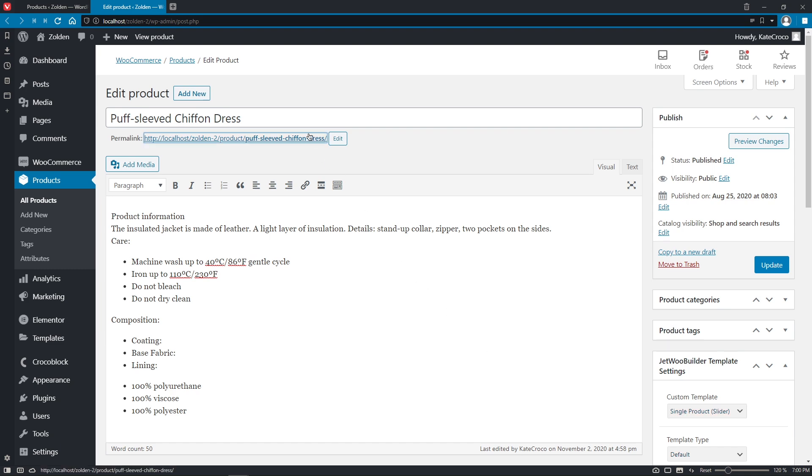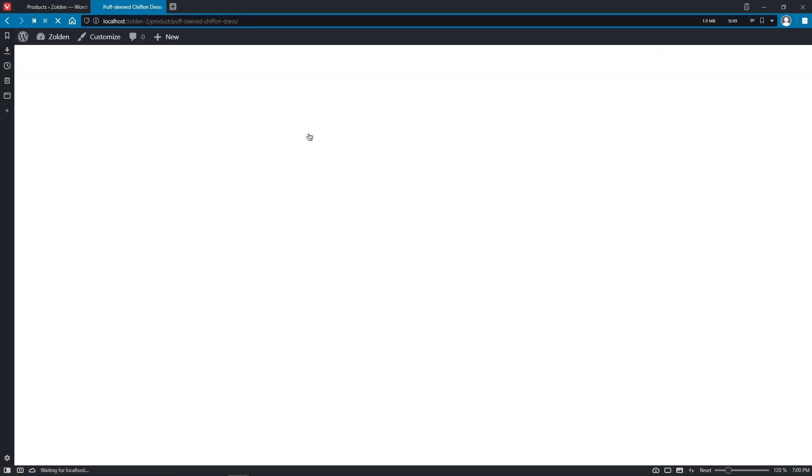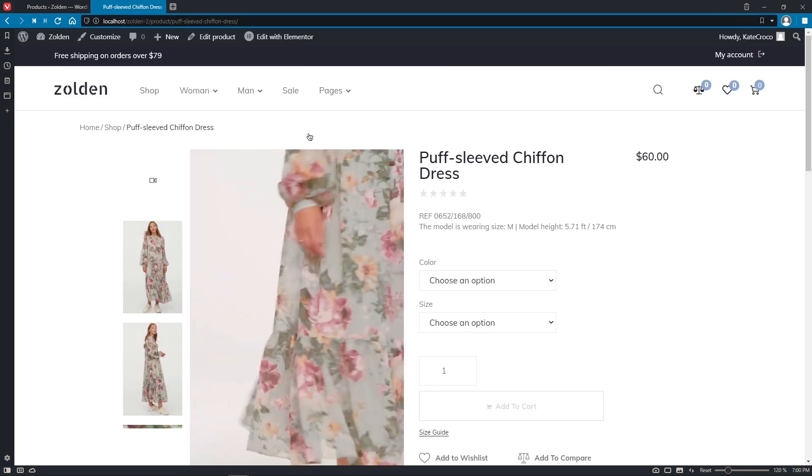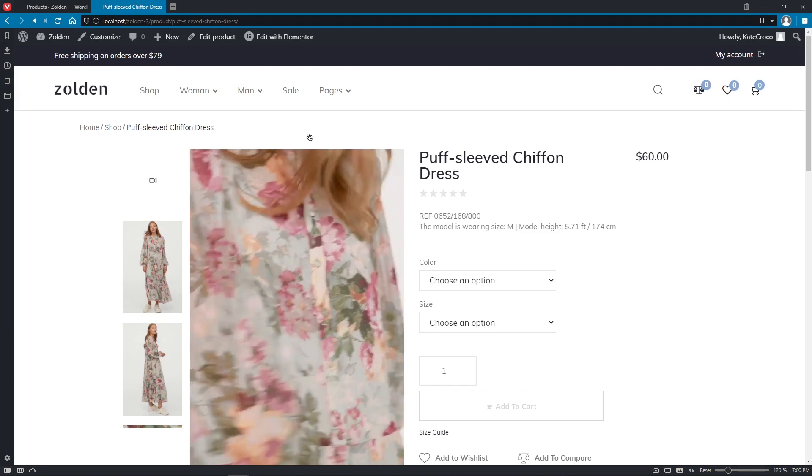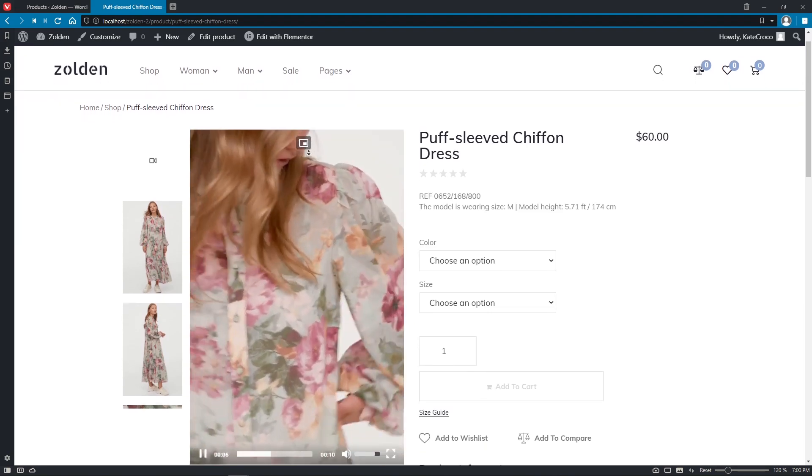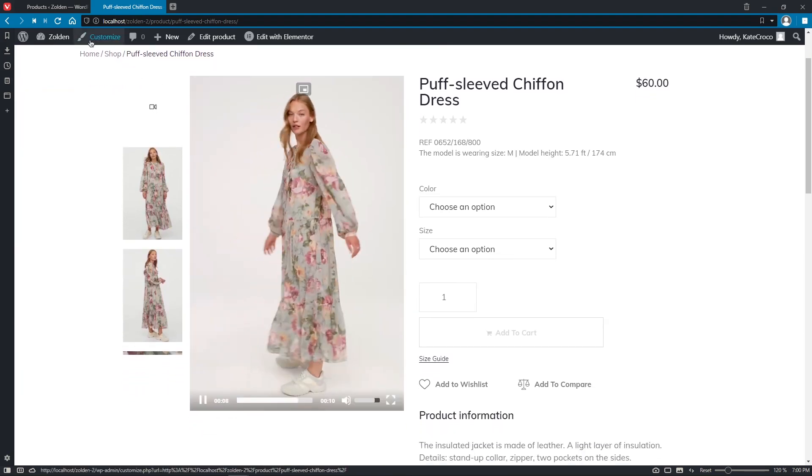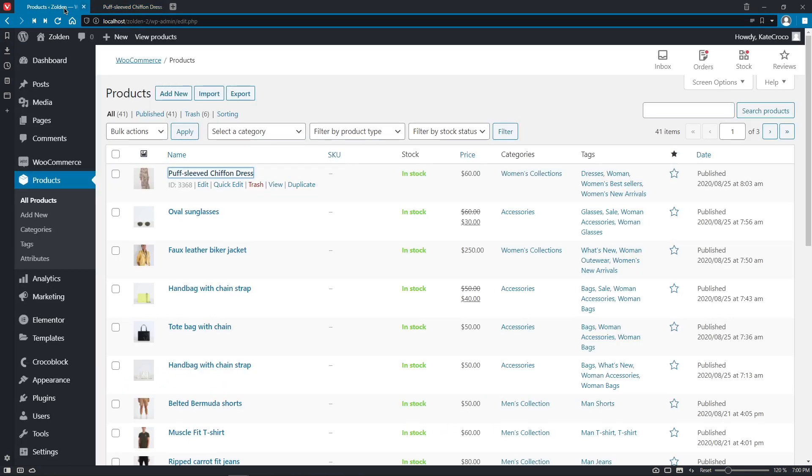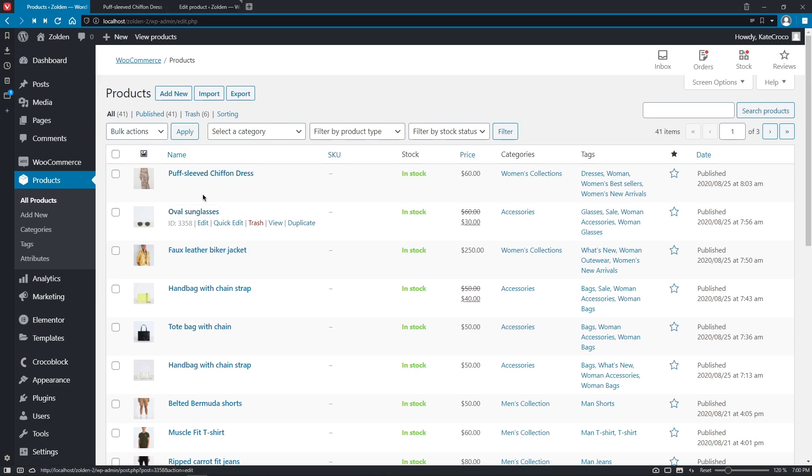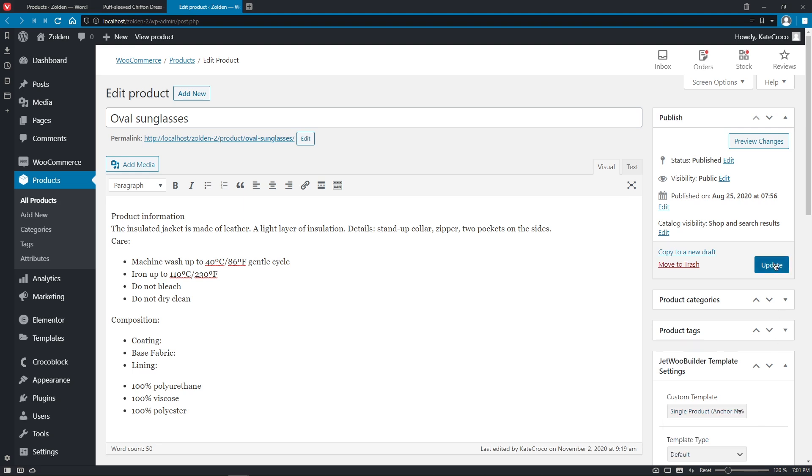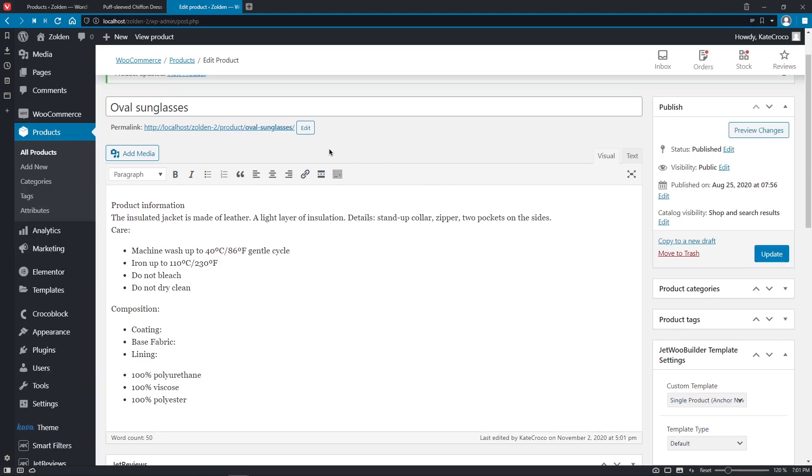I'm using Single Product Slider Template as default for all of the products in the store. But let's set Single Product Anchor Nav for oval sunglasses, for example. Update the product and check out the front end.